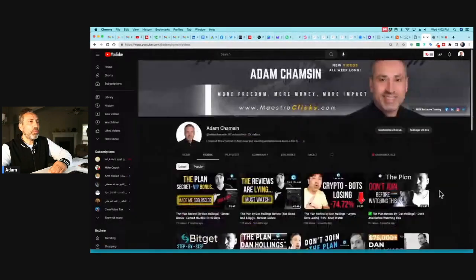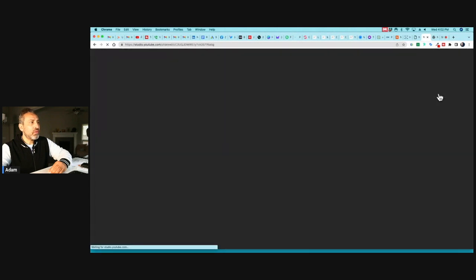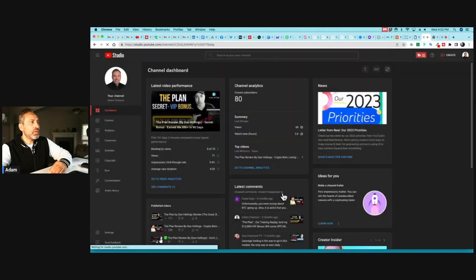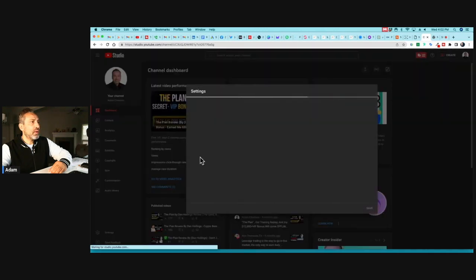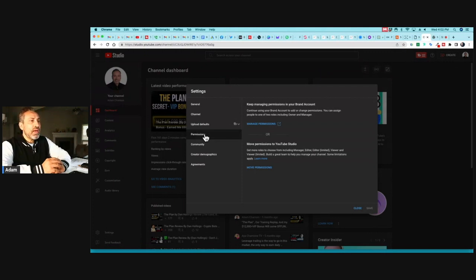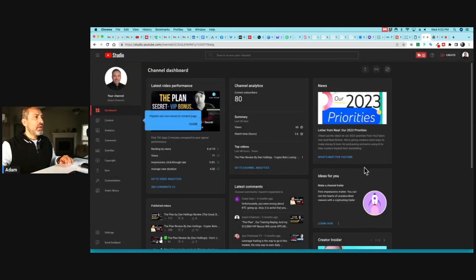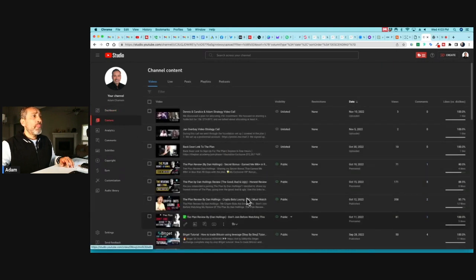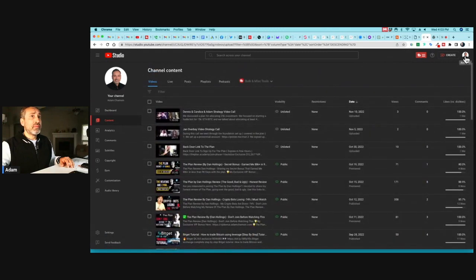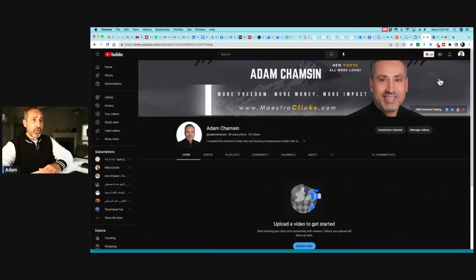I'll go to YouTube Studio, click Settings, then Permissions — and voilà! Everything has been converted. The channel is now a branded channel. All the videos, all the content — everything is still there and stayed the same. The only thing that changed is that this channel has been converted from a personal channel to a branded channel.